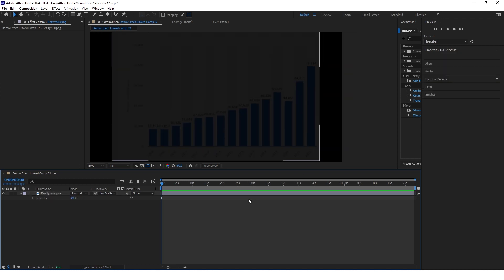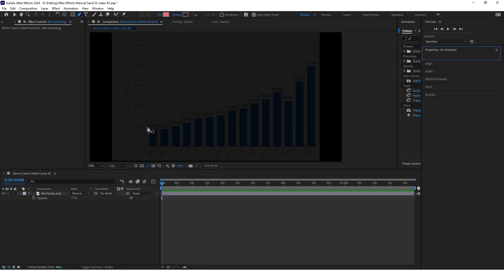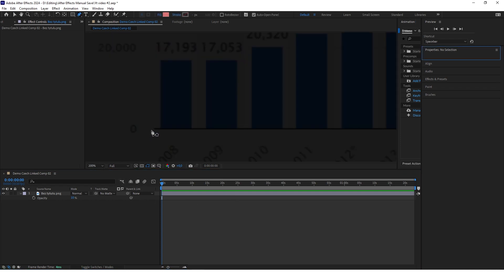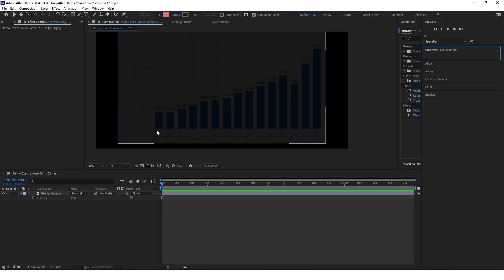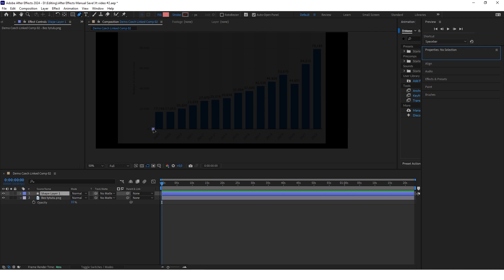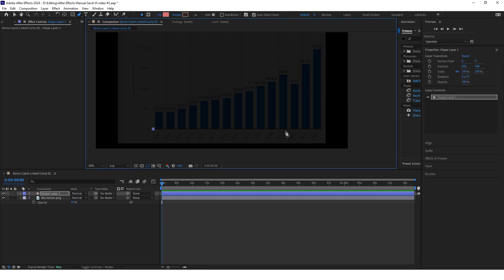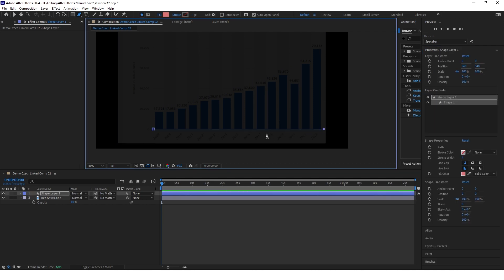Now we will start creating the layout of this chart. Select the pen tool and start drawing the lines like this. Hold the Shift key — this way you will create a perfectly straight line.